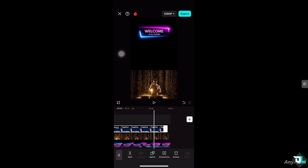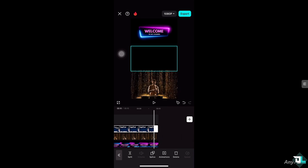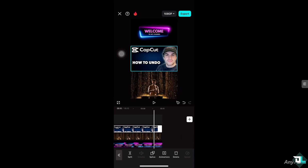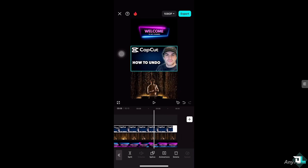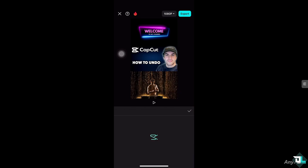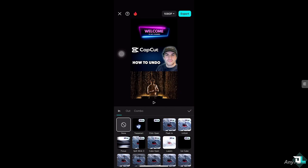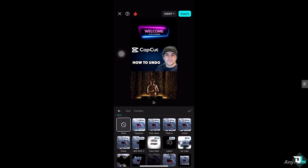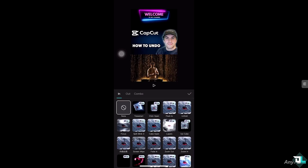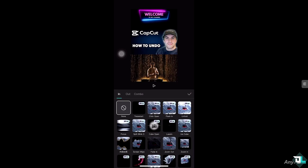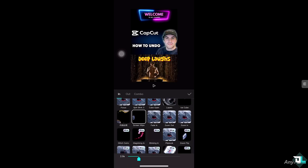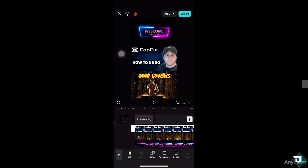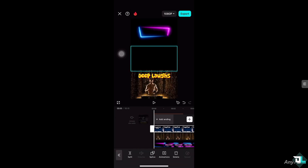Then I'm going to add an animation at the bottom, and then add an effect — for example, something like 'Screen Wipe' right here. Then I'm going to click the checkmark and play that again from the very beginning.